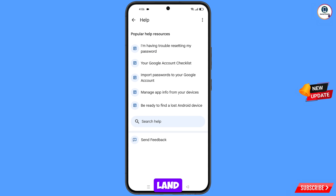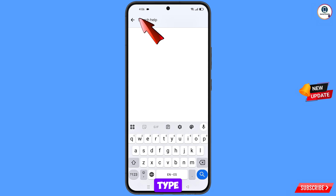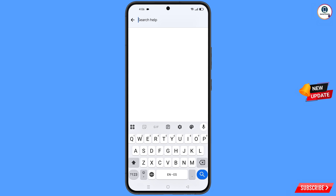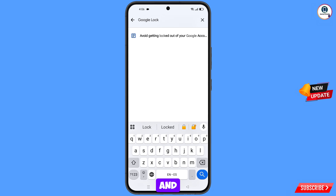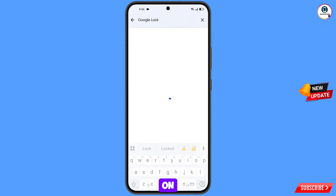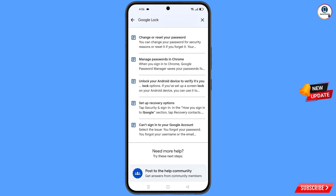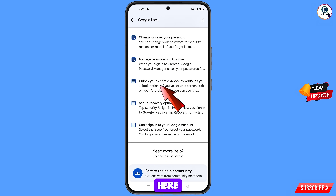You will land on a help page. At the bottom you will see search help — tap on it, type your query, then tap on search. You will see a bunch of options — from here select the third option.